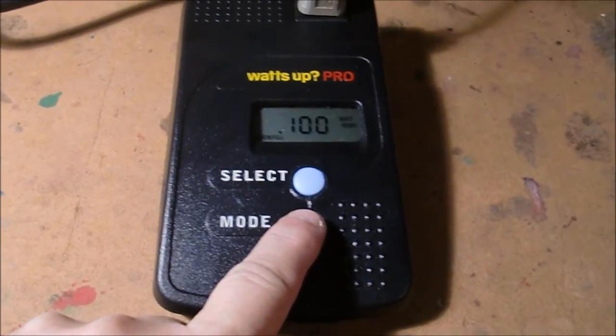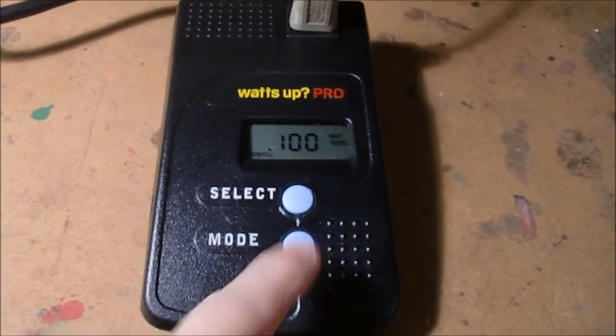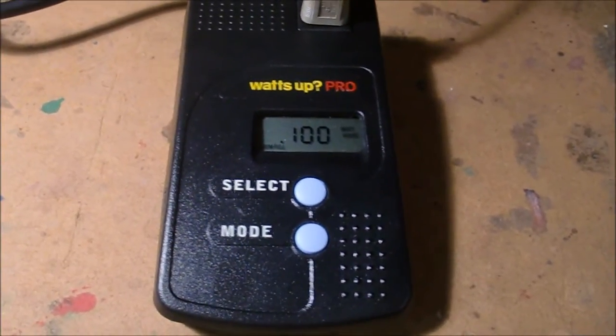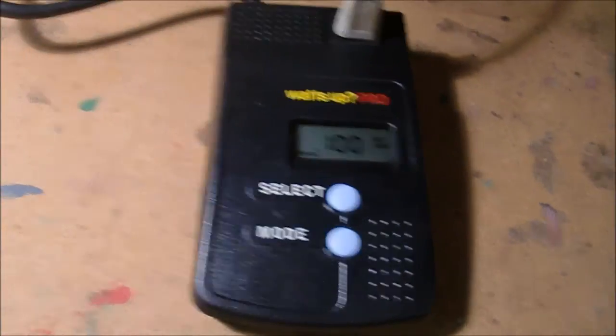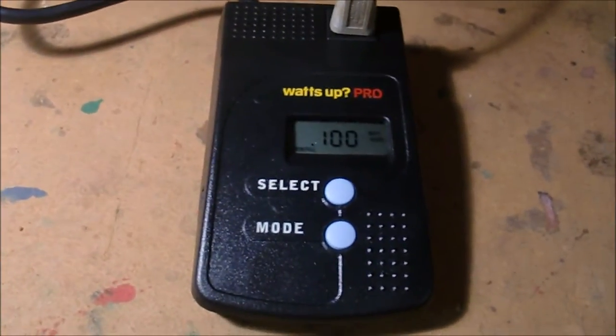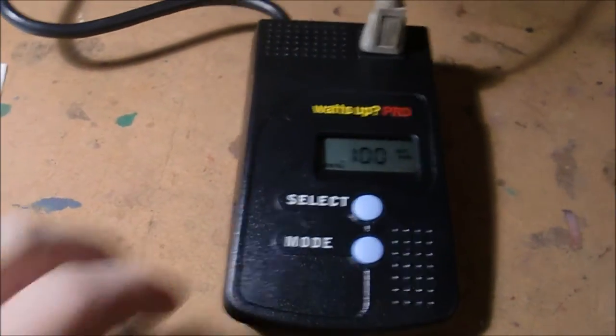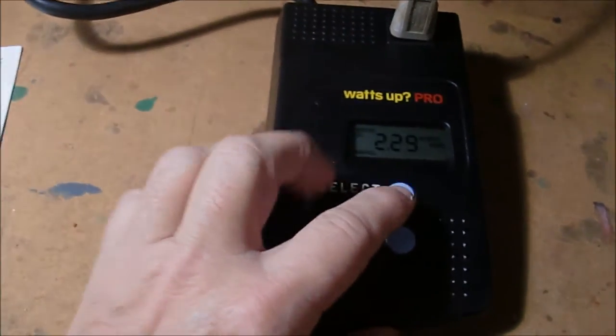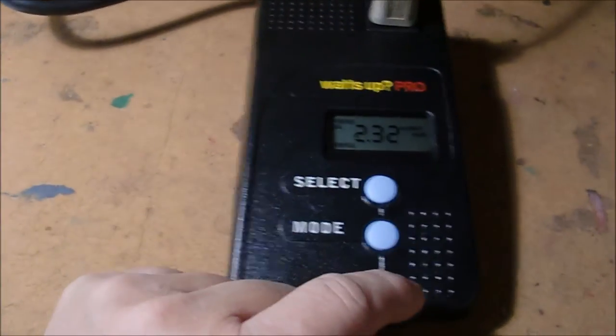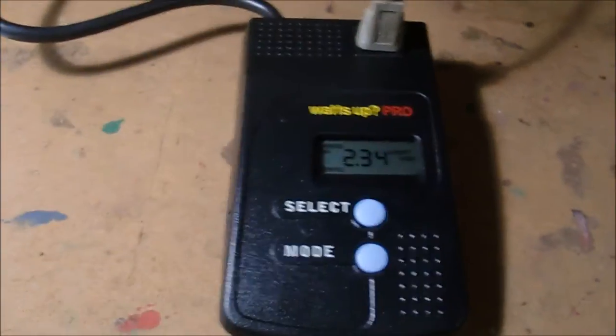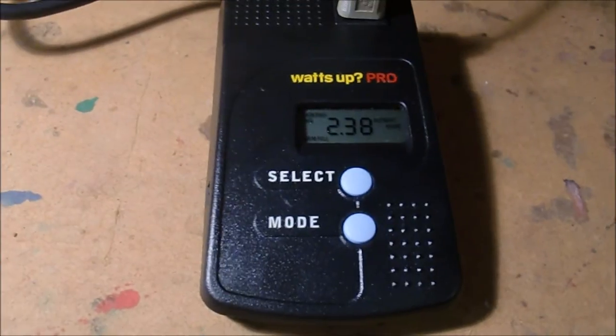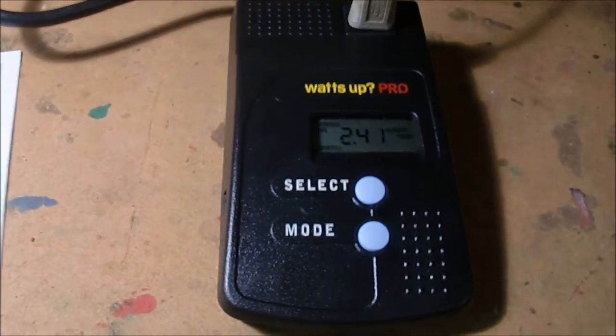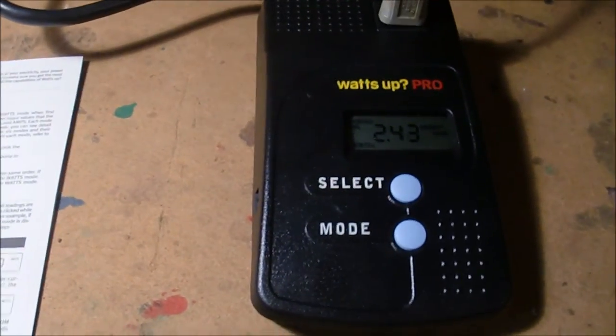If I hit the next mode button, it tells me the watt hours and kilowatt hours, so that's something that will accumulate over time. Hit the select again, gives you your average monthly kilowatt hours. So if you keep this plugged in, it'll tell you what you're averaging over the month in something single appliance like a refrigerator.